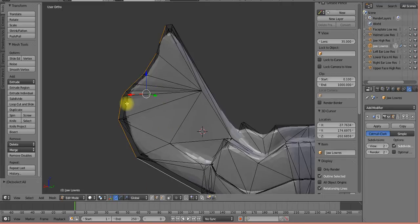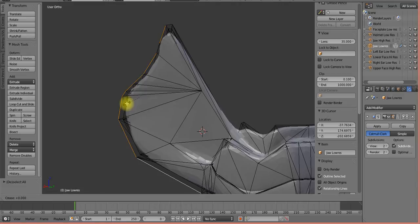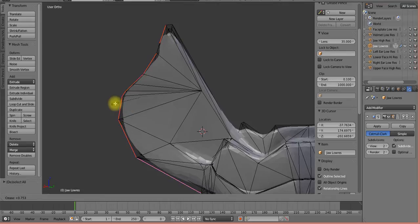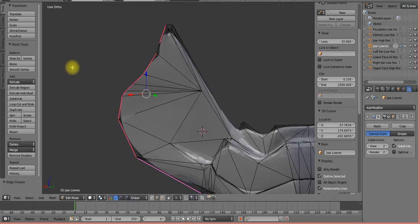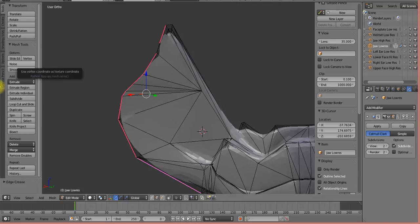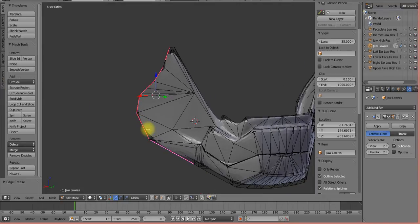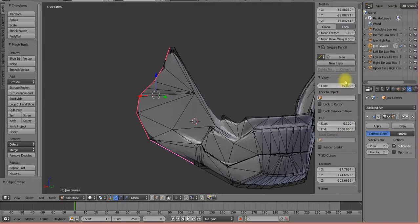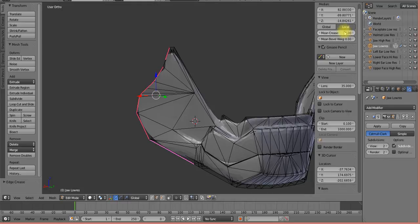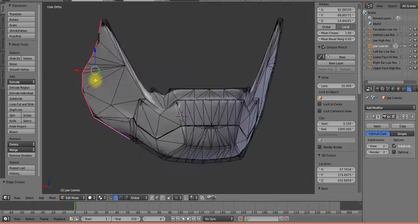Once you select those edges you're going to do something holding down shift and E. Basically what that's going to do is it's going to allow you to pull, you're setting a crease on those edges. So what it's going to do is pull that model out. I just pull it until it stops moving. Basically what that does is it sets this mean crease here to 1.0. And this value can go up or down from 0 to 1 and you can see what that does to the model.